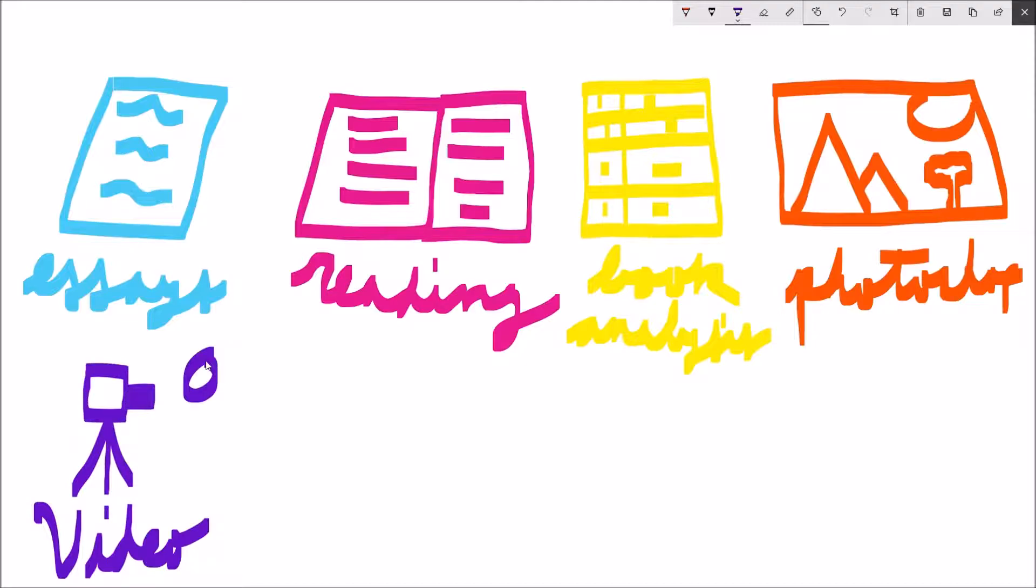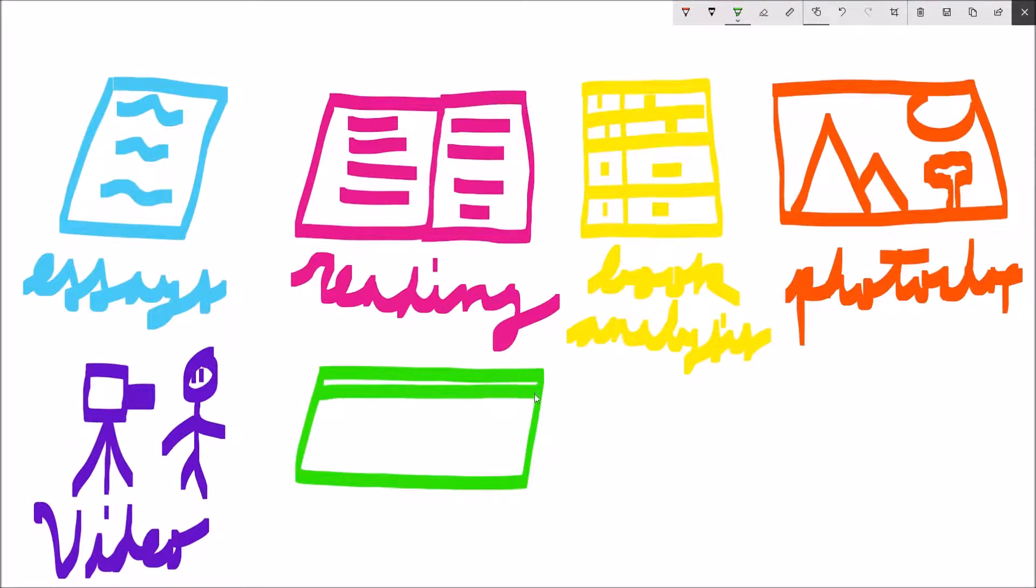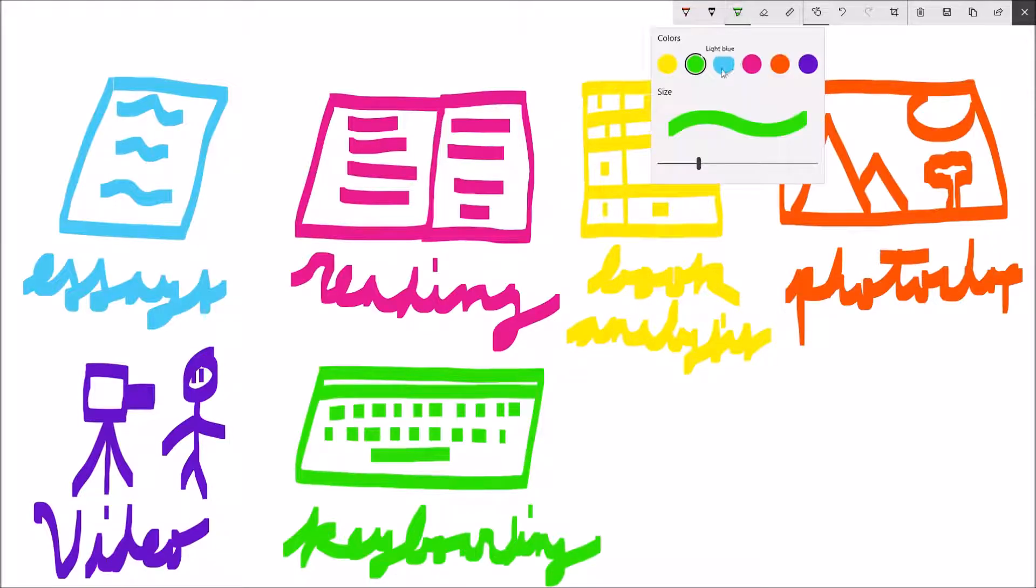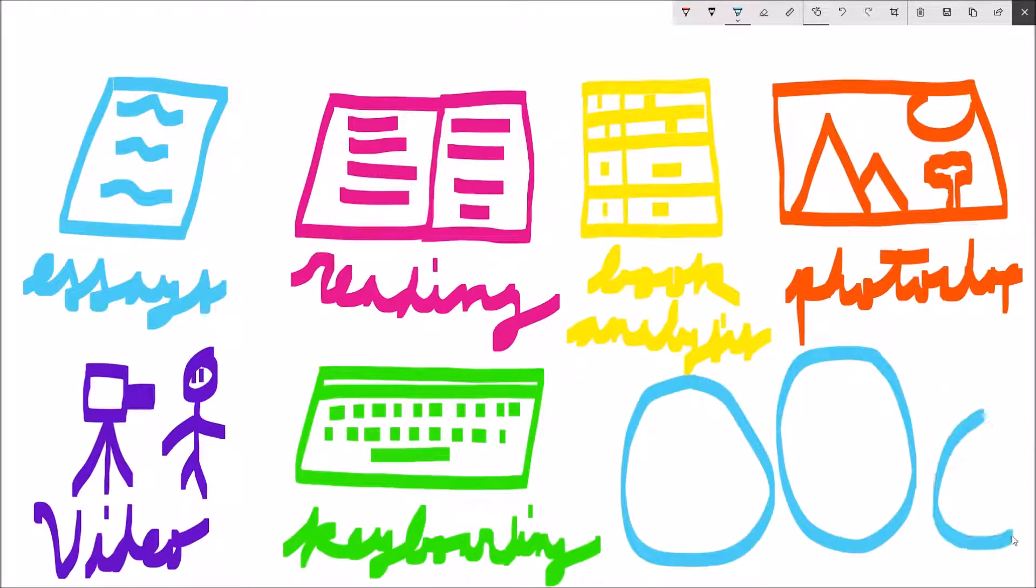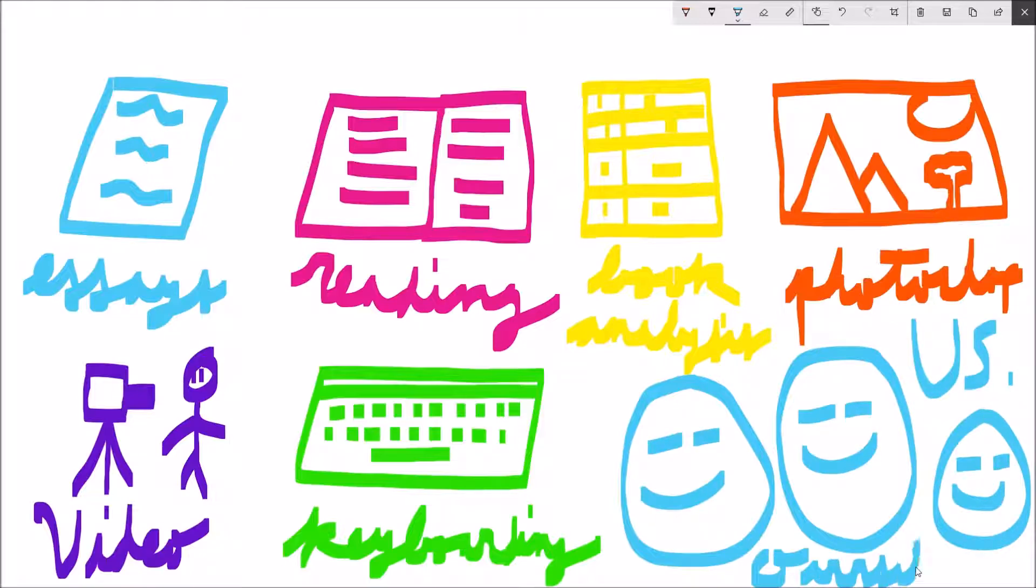We also did a little keyboarding practice and discovered things about ourselves that we might not have already known by completing a survey, viewing possible jobs that we might be interested in, and creating a tiny profile of ourselves that will find its way into our resumes.